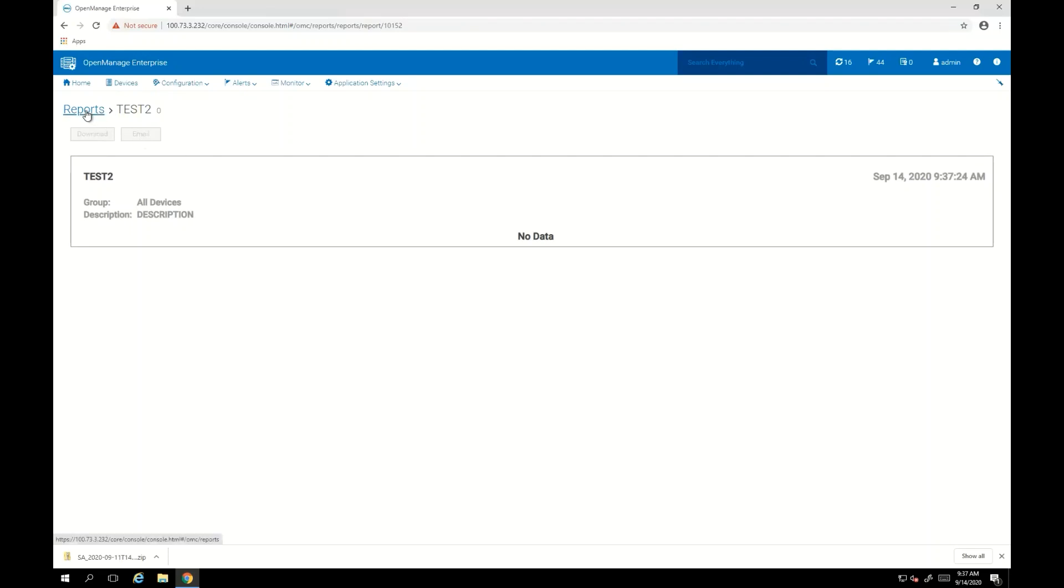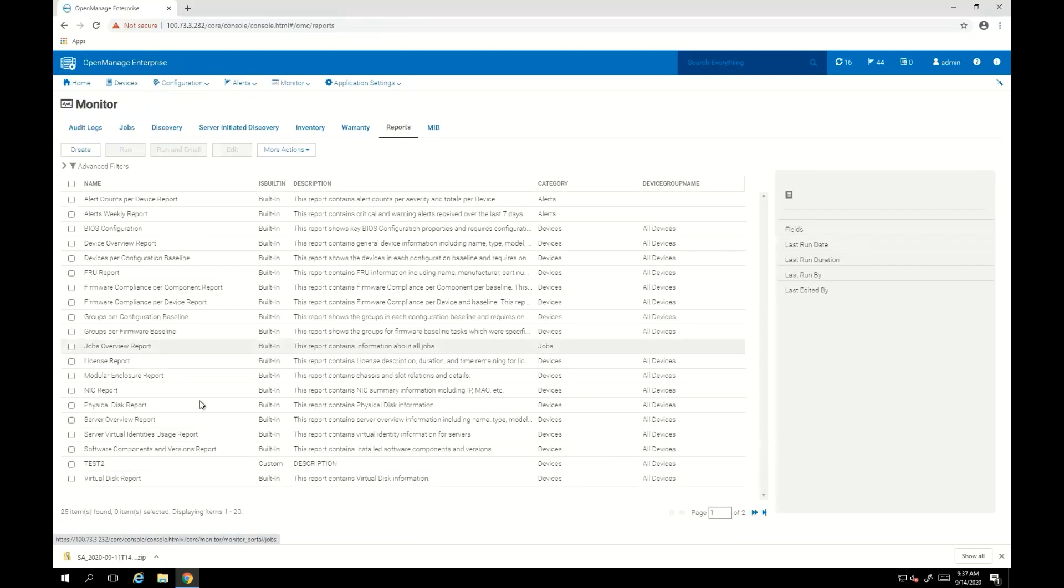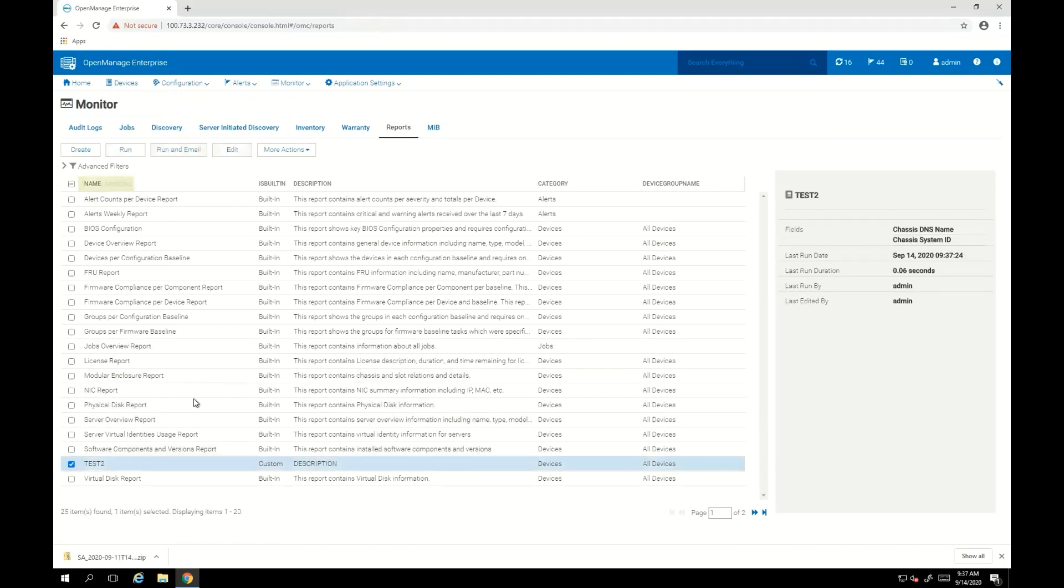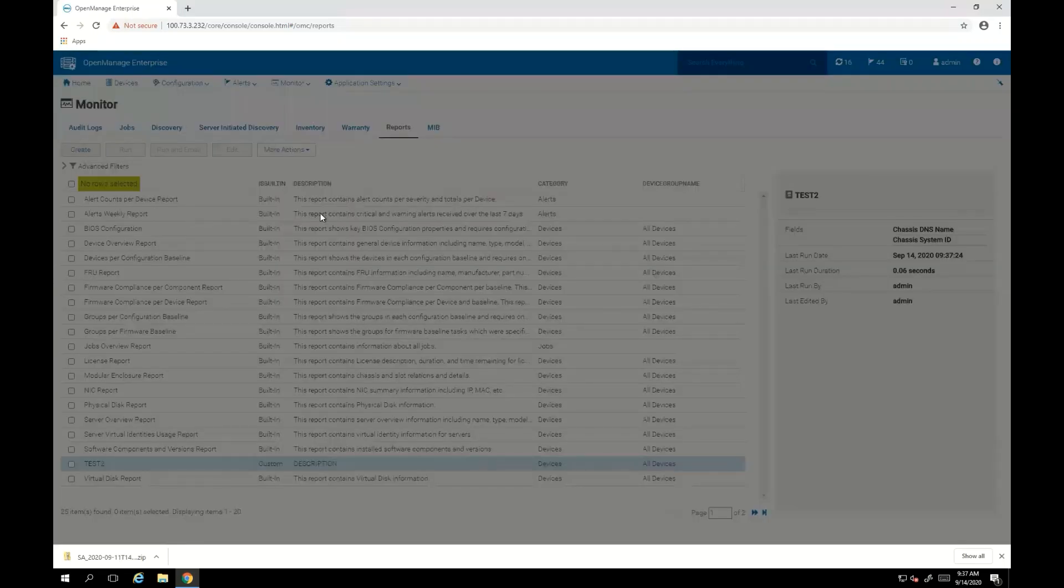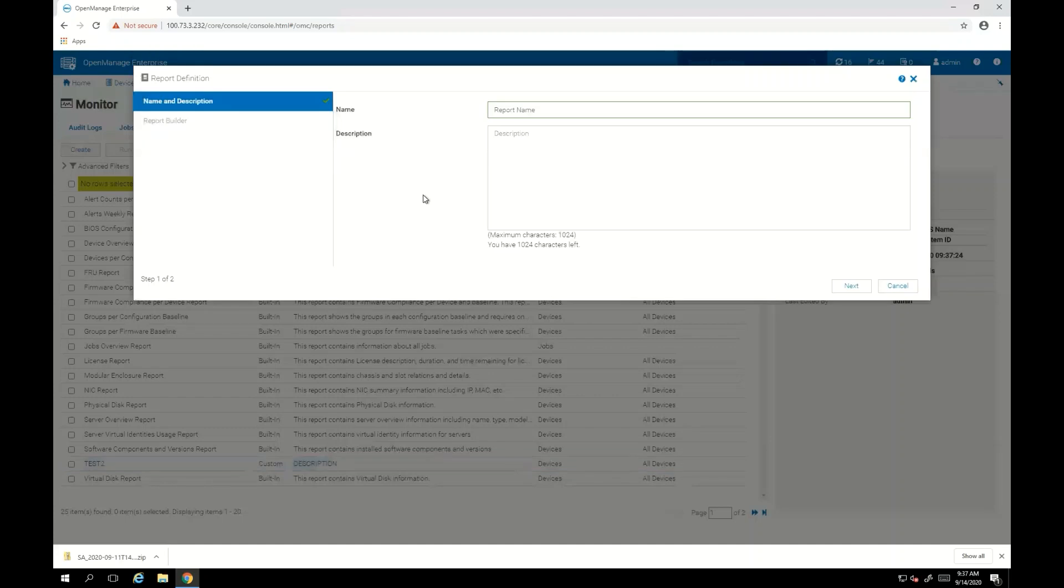So we need to be careful when we're building reports and make sure that we're choosing categories that apply to our environment. So for instance, we'll go ahead and create another report with correct data.